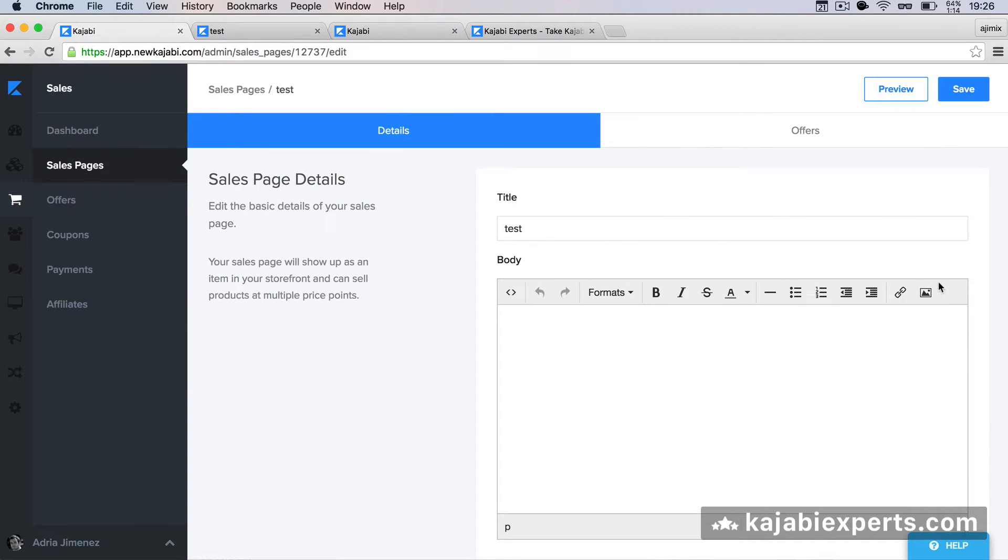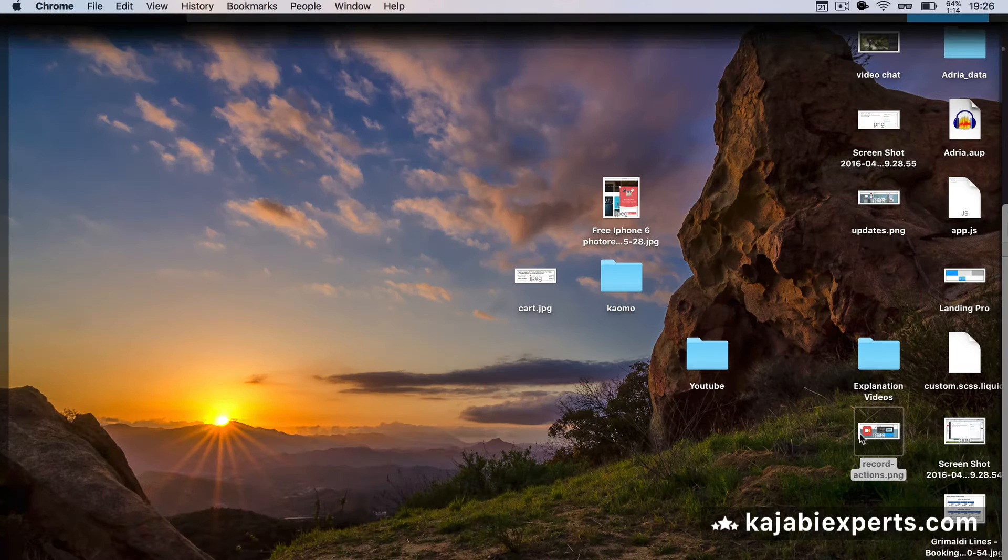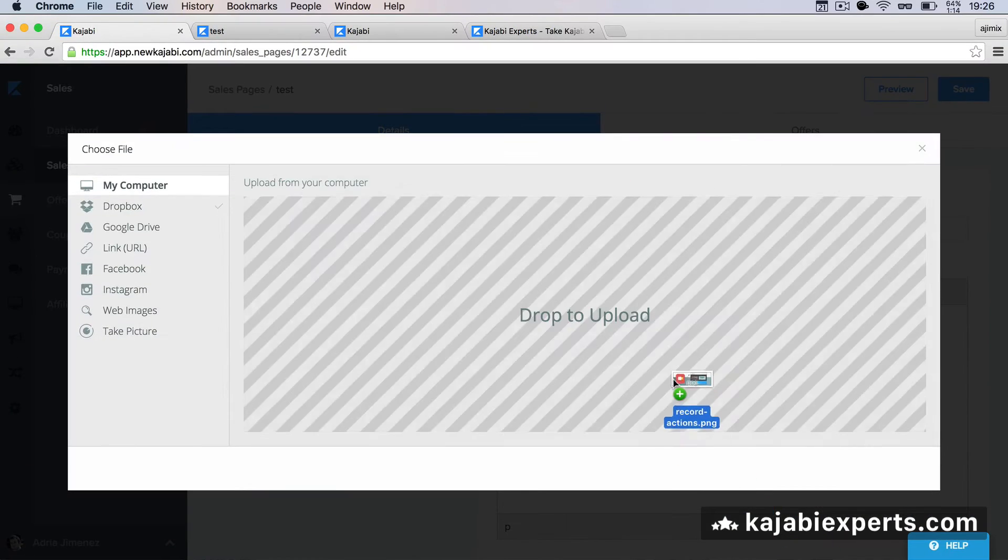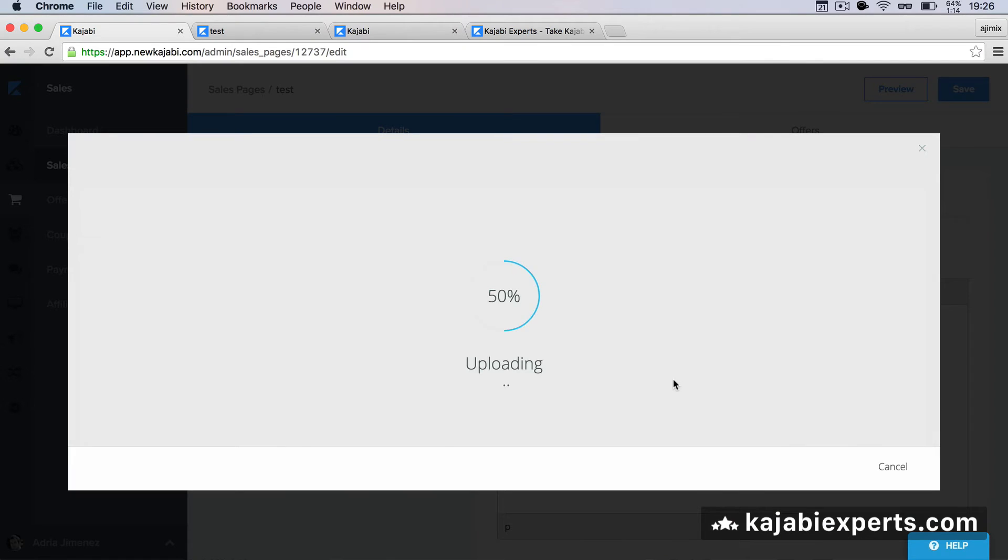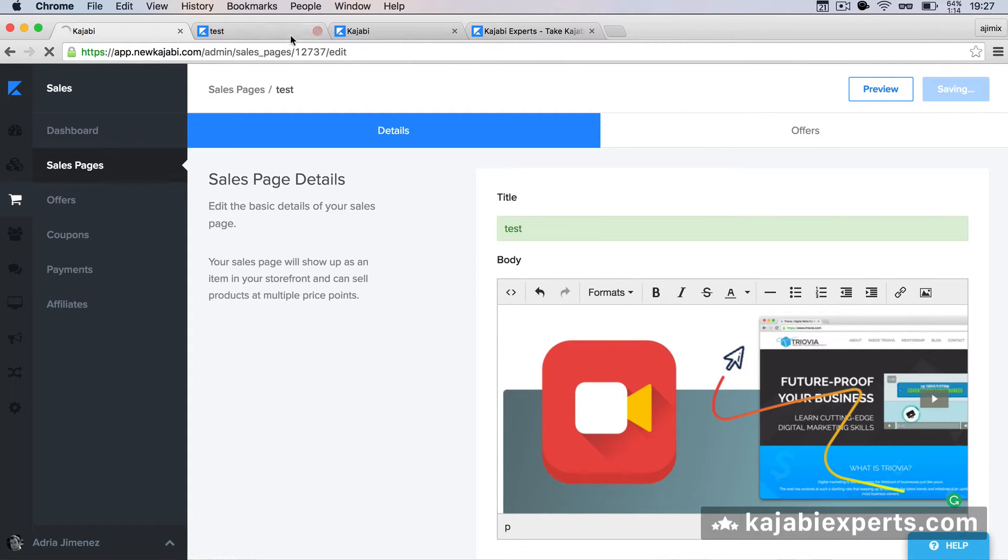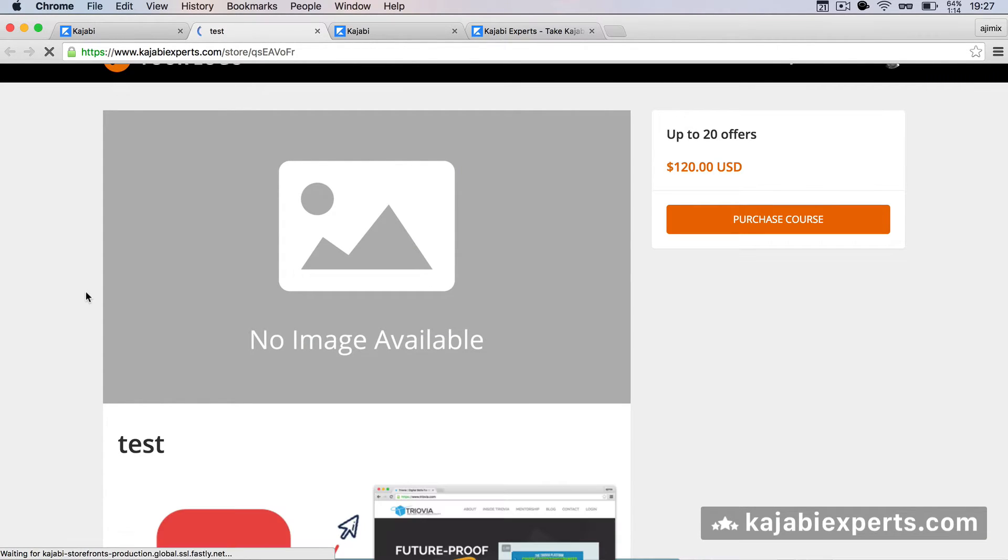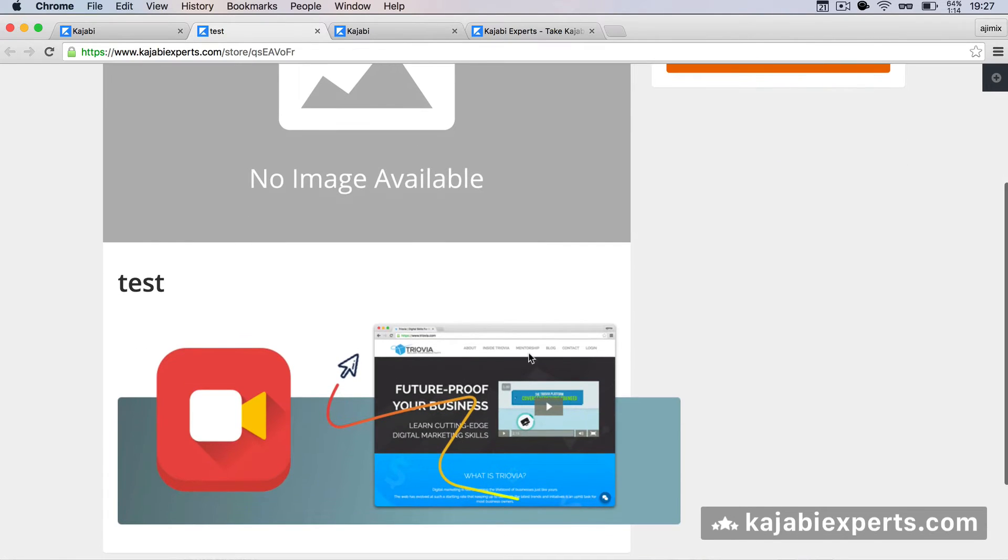Here we have the image. I'm going to save, and you will see how this image goes outside of the sales page. You see that it goes outside of the sales page.